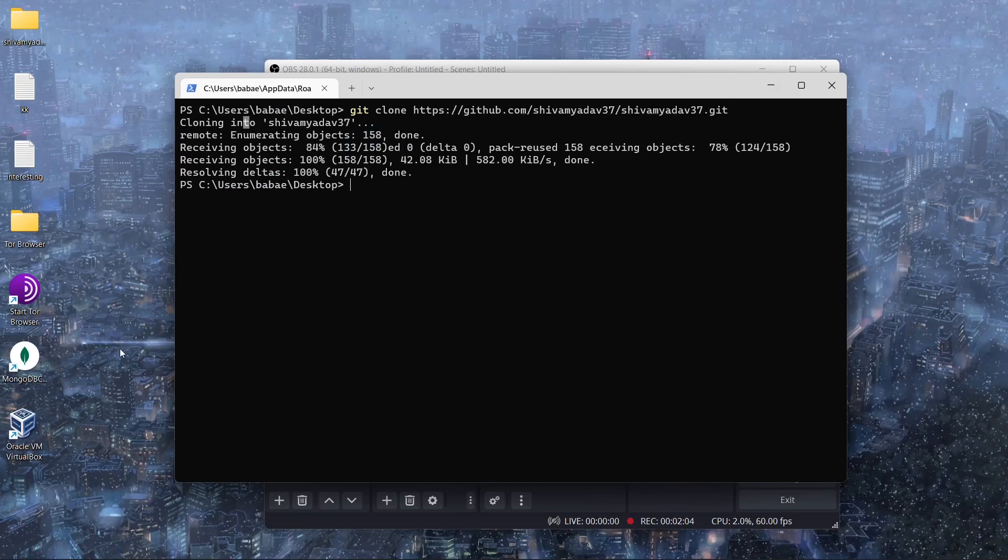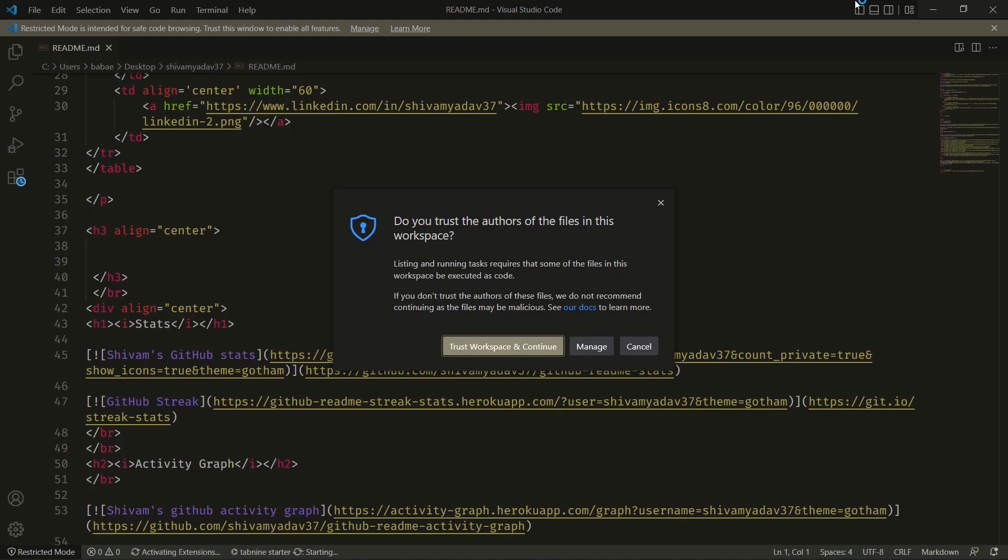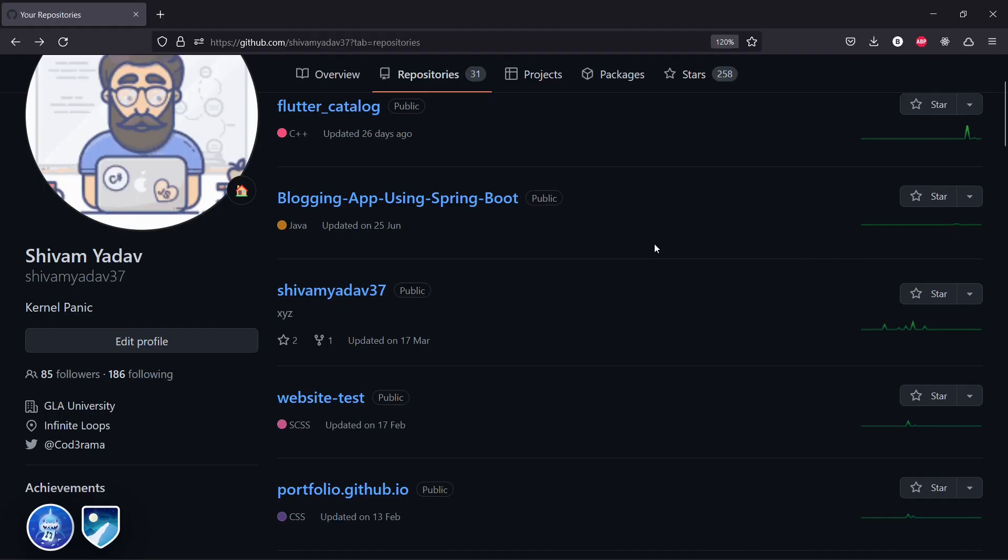And as we can see, the repository is here and it contains the README file. Now you know how to clone a GitHub repository to your local machine. If this video helped you, you can give it a thumbs up and subscribe.